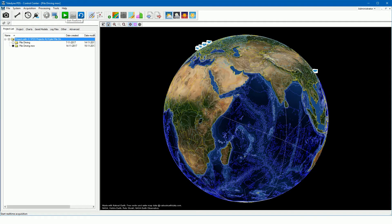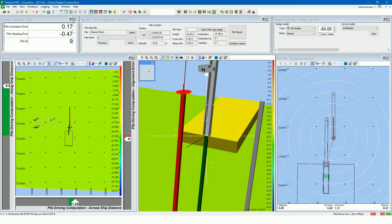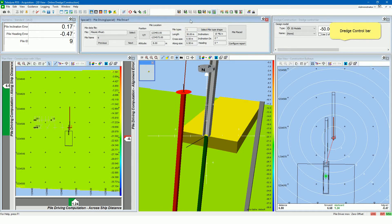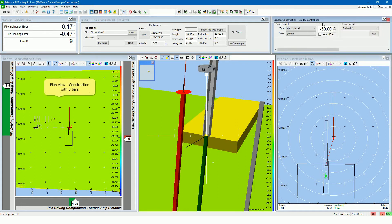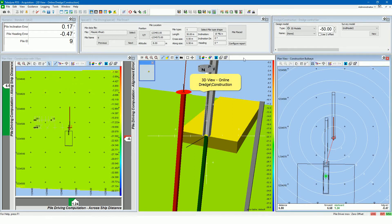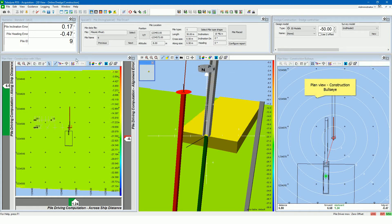Let's now start real time acquisition and take a look at the used views. In this project a screen layout is defined with: a numeric standard view to show values of selected data items; the pile driving control view to select a pile data file, the piles to place, and to generate a report after pile placement; the dredge control bar to quickly select grid models; the plan view construction with three bars, showing up/down indicators for positioning of the pile driving rig with respect to the selected pile; the 3D view online dredge construction to show in 3D the piles and pile driving rig positioning; and the plan view construction bullseye, which shows a bullseye with the selected pile centered on it, displaying the positioning graphically and numerically.